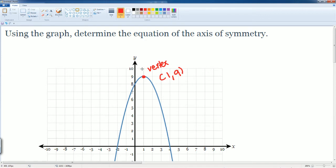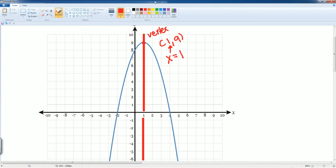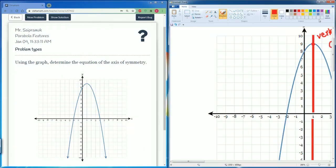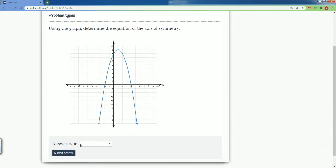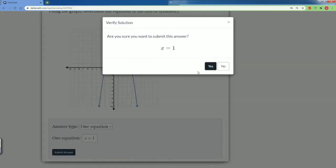Notice it crosses the X equals one value — see how it cuts the parabola in half. So the equation would be X is equal to one. It is also going to be the X value of the vertex, because that's where it cuts it straight down. X is equal to one is the axis of symmetry. It is one equation: X is equal to one.